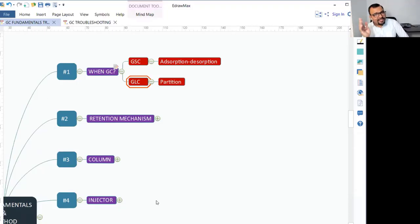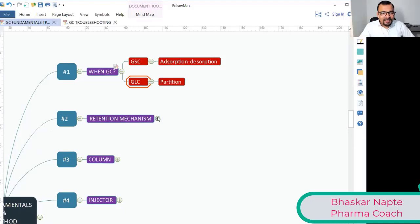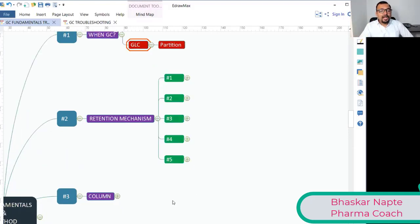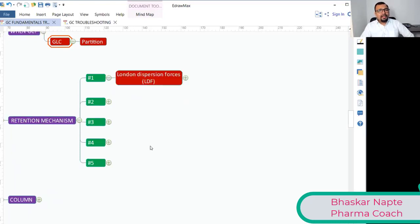How many of you have the curiosity to understand how the retention of the solute gets happened onto the gas chromatography? Type in the chat box. Let us talk about five different mechanisms by which the solute can get retained onto the stationary phase. What is the first one?